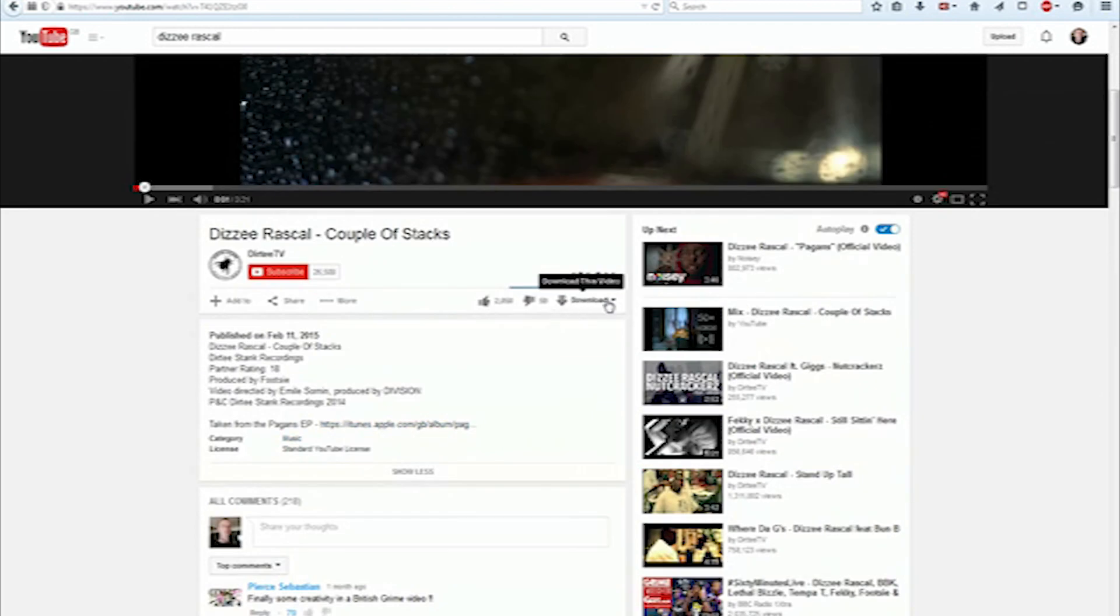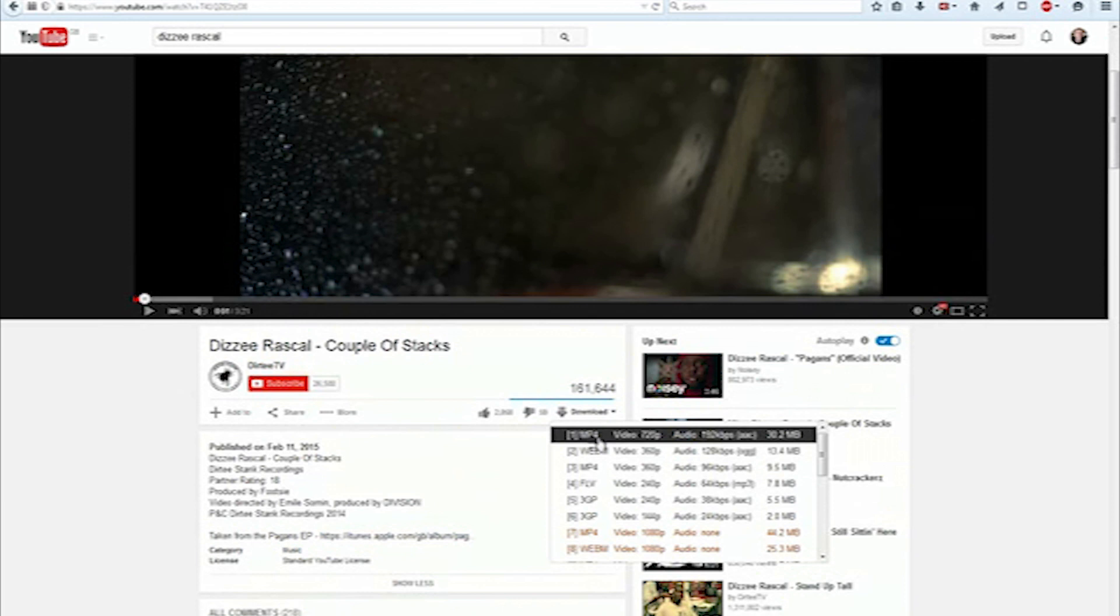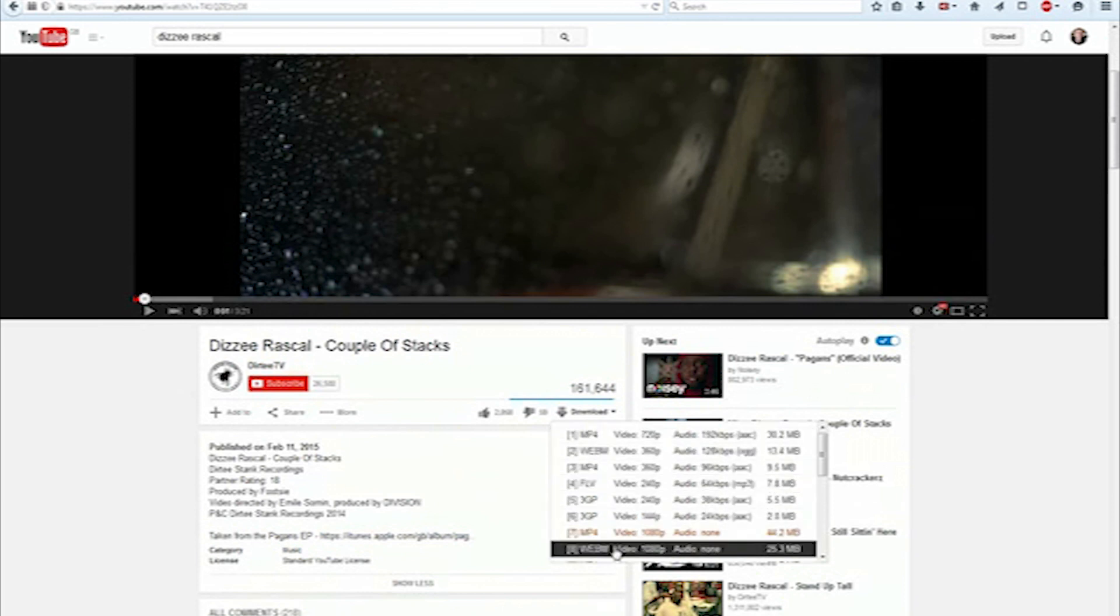When you restart, you'll have this option. Now I've looked for the video that I wanted to download, Couple of Stacks by Dizzee Rascal, and then all you do is click on the download link and it will give you these options here.